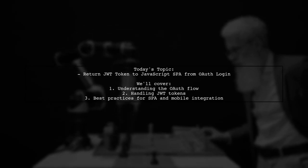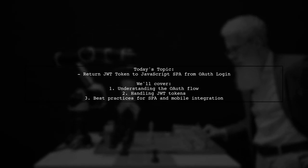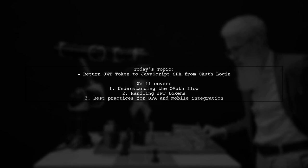Welcome to our Tech Explainer video. Today we're diving into a common challenge faced by many developers.